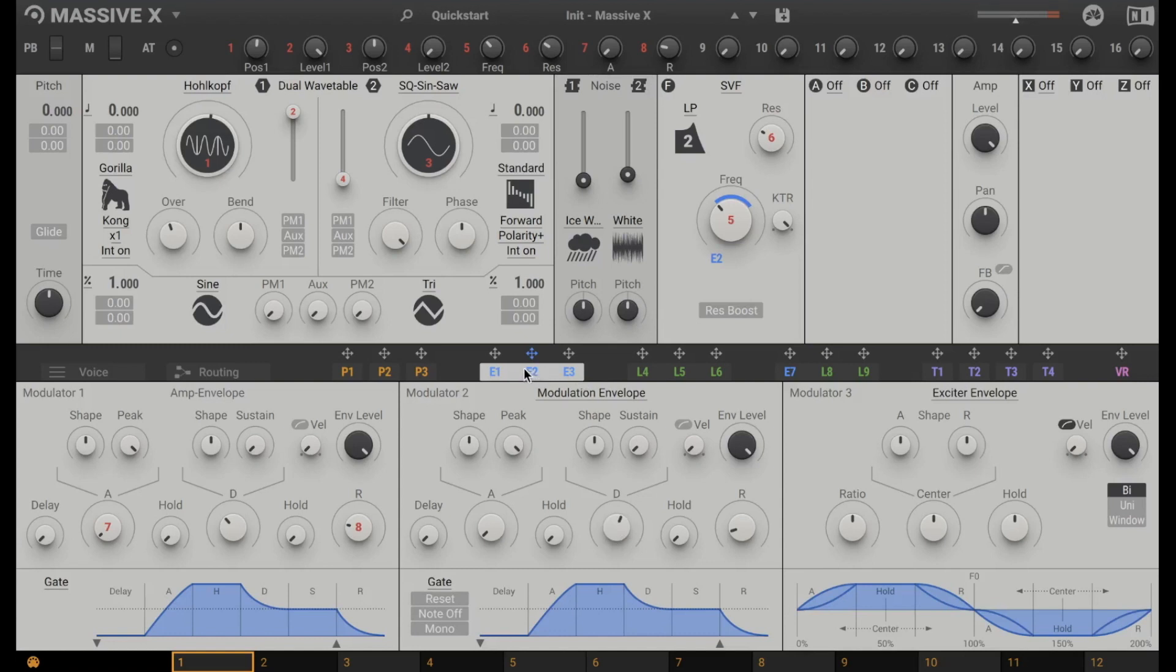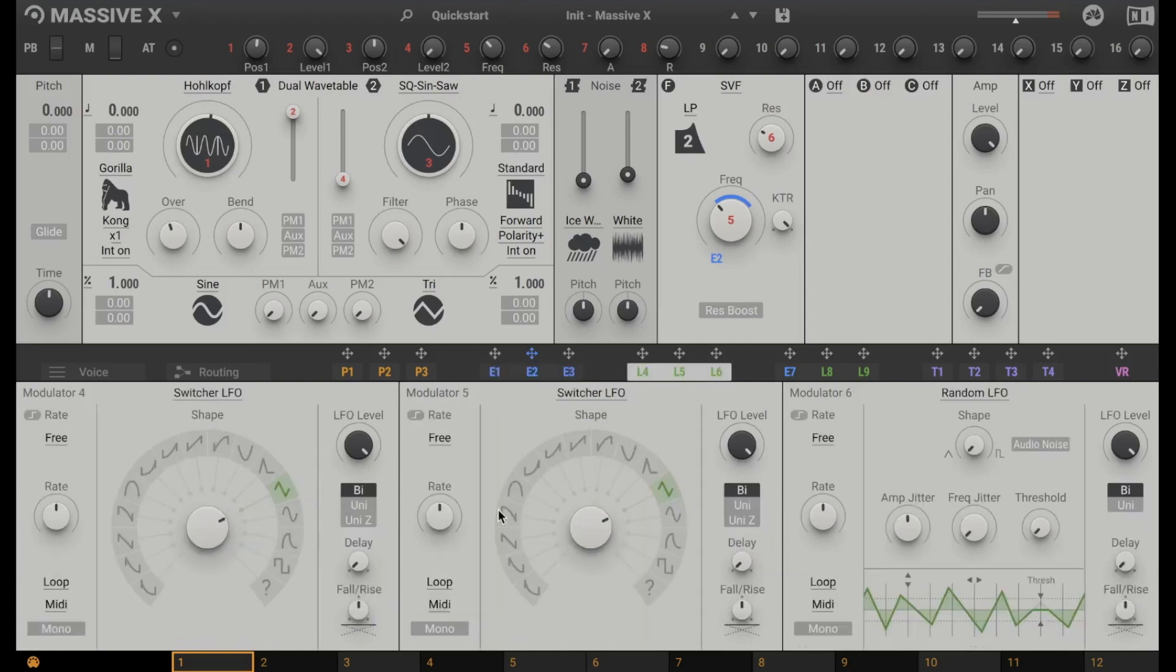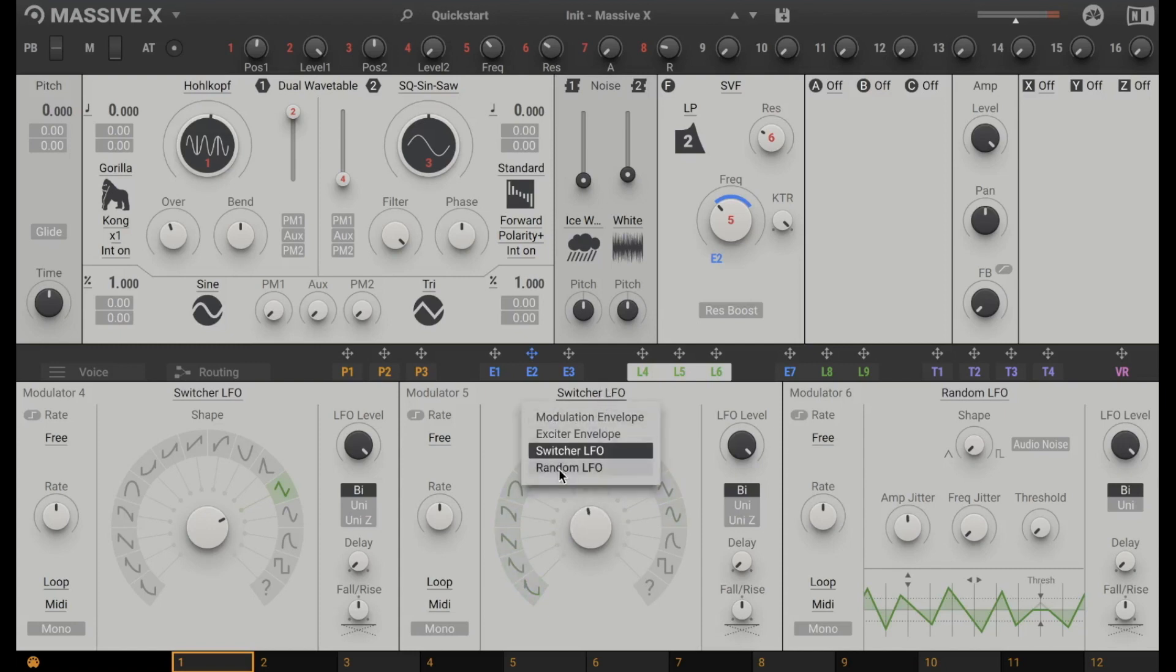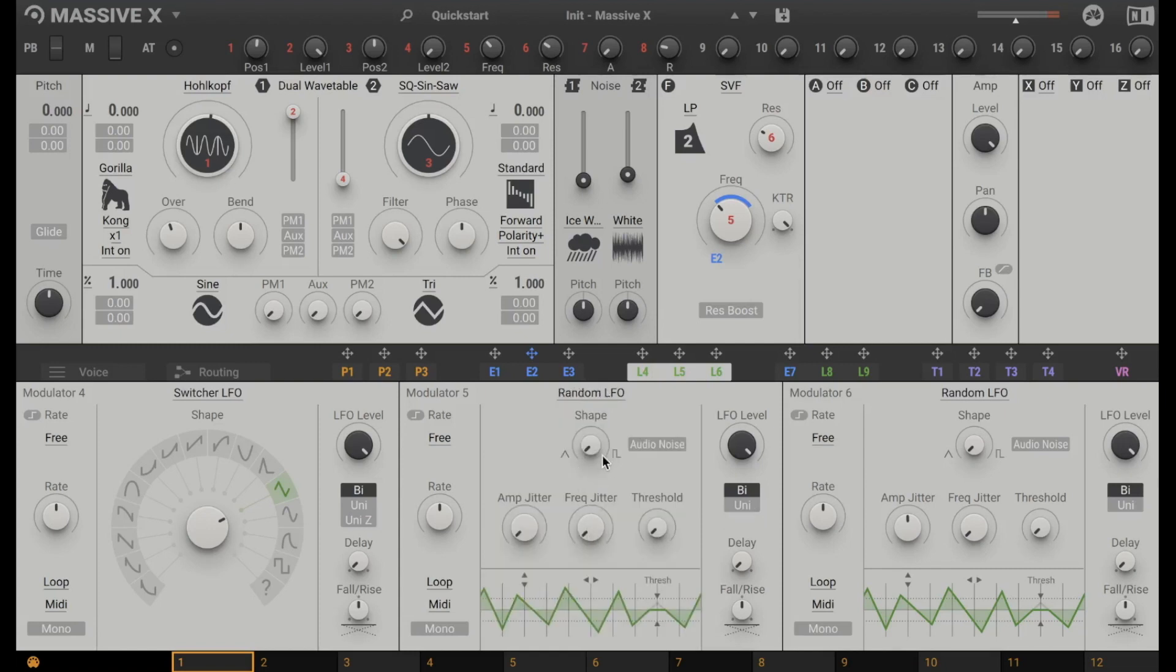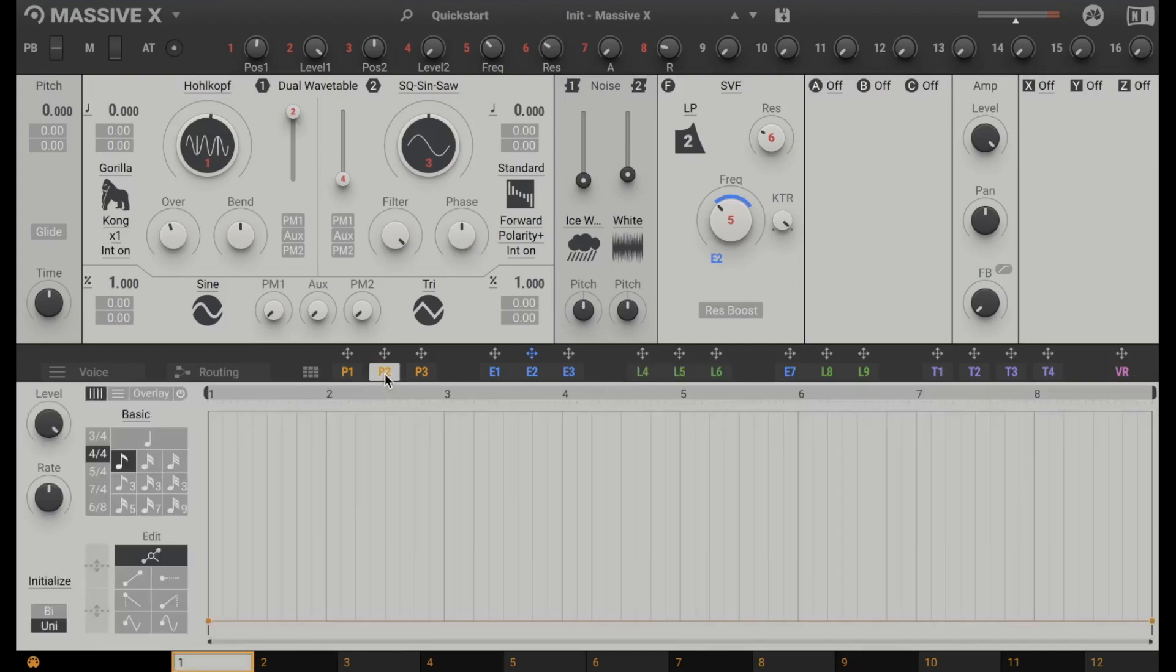So in addition to the envelopes we have the LFOs. There are great LFOs. This is the switcher LFO where you have different shapes for the LFO. But there's also a random LFO. We can do crazy stuff with it. But even more crazy is the performer.